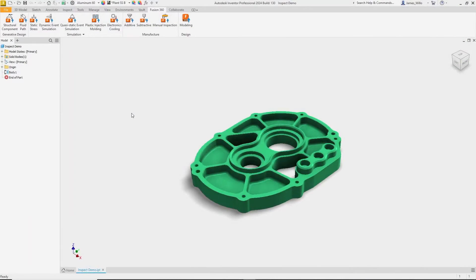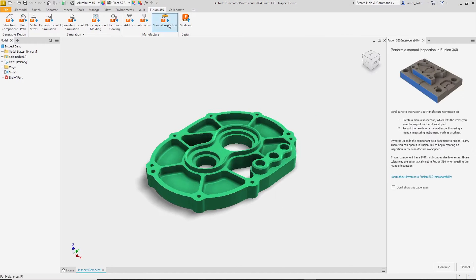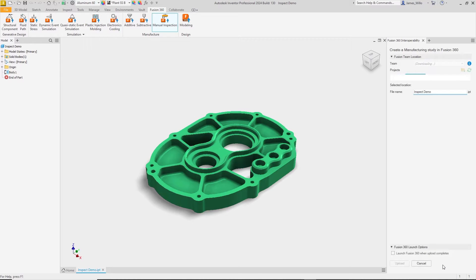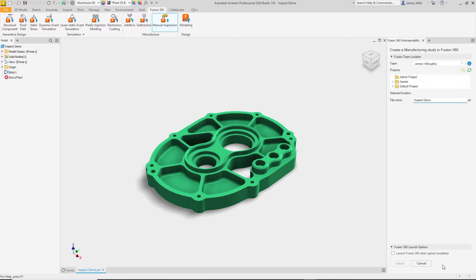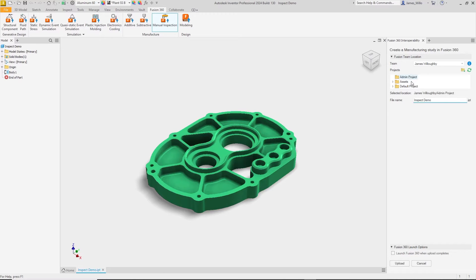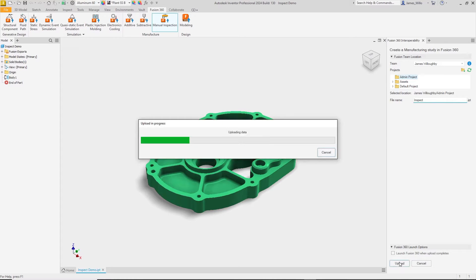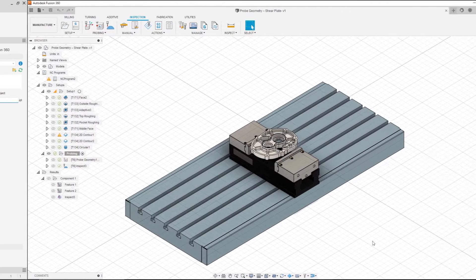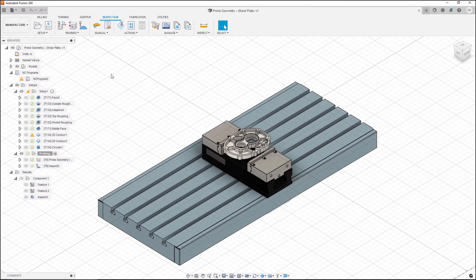Autodesk Inventor 2024 expands your Fusion workflow capabilities. There is now the option to send parts directly to the Fusion 360 inspection environment. Log into your Fusion 360 account directly from Inventor, check the upload folder and type a file name, then simply click upload to send it directly to the Fusion 360 inspection environment.